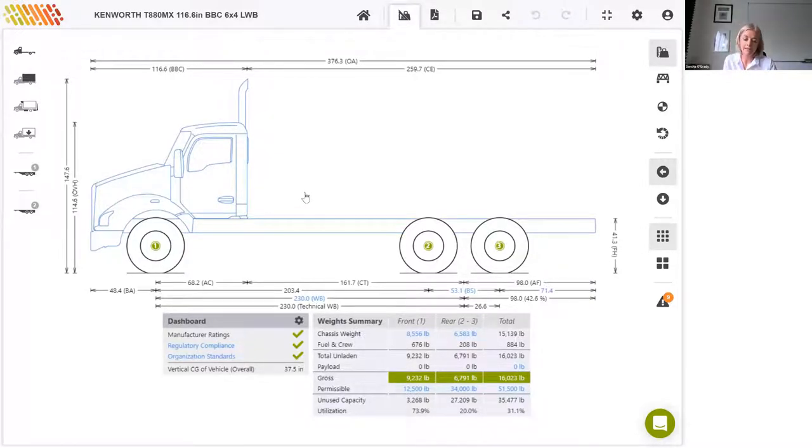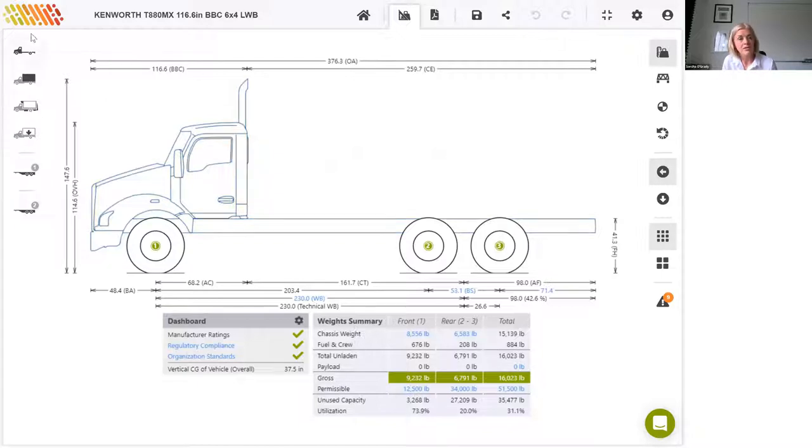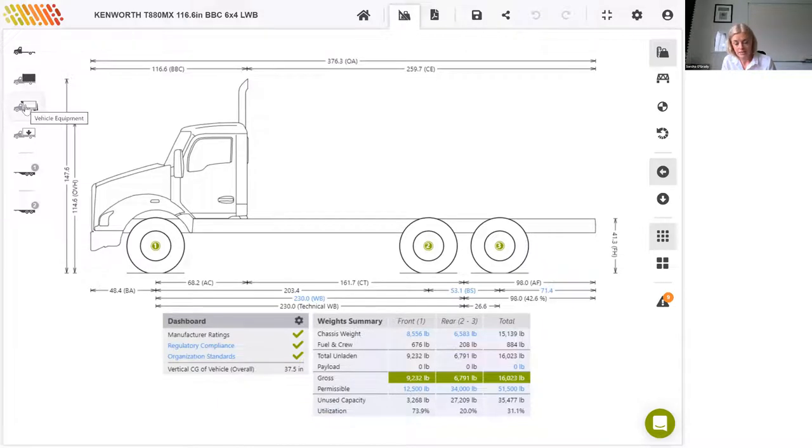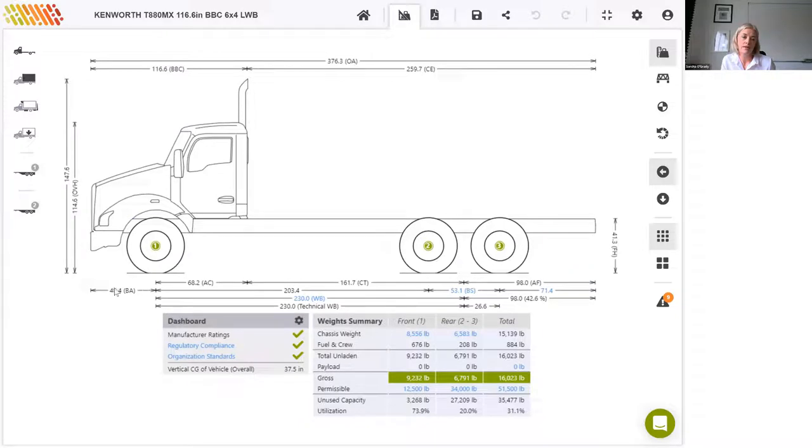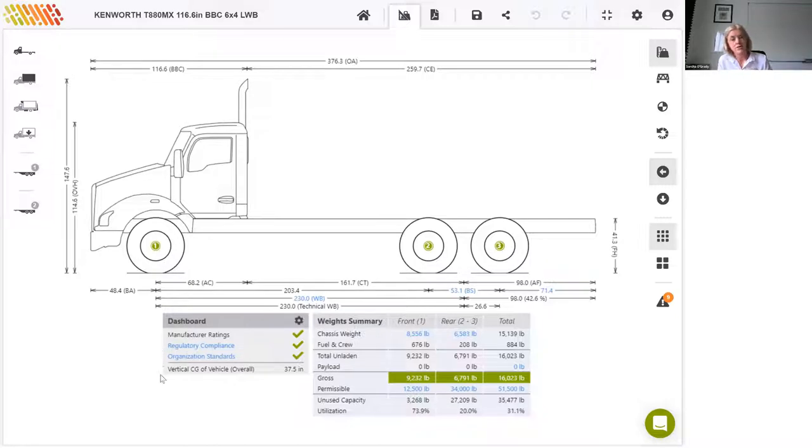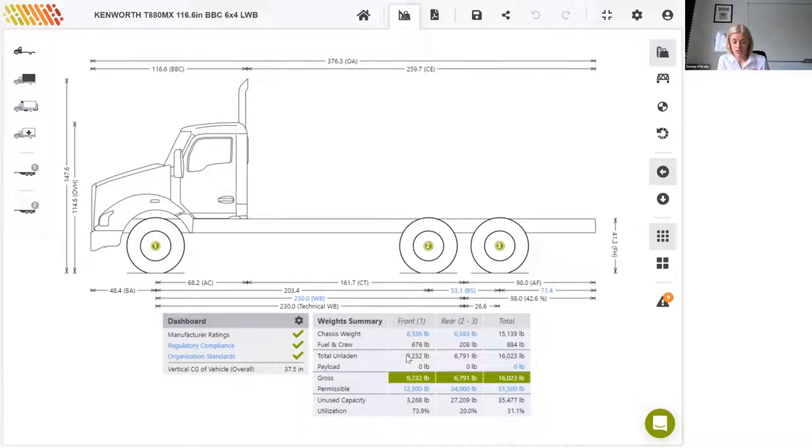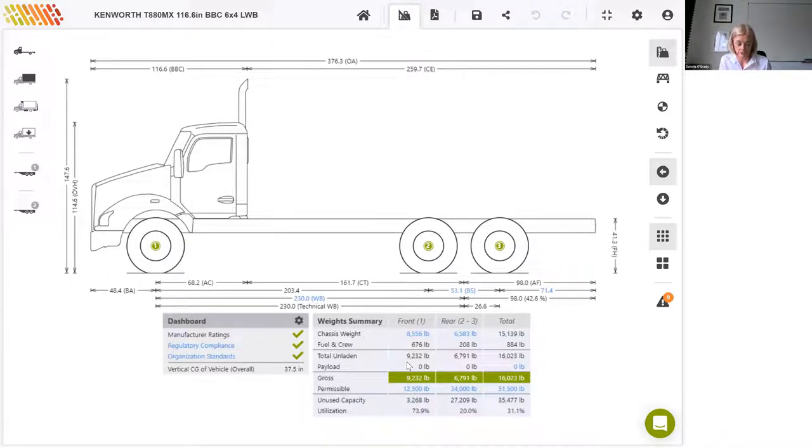Just a couple of pointers about the interface. While your calculations will vary a lot, you will go through the same process every time to input information and to produce your outputs. We'll use the left-hand side of the screen to input vehicle, body, equipment, and payload information. We use this dashboard down here, and it's particularly relevant to this webinar, to verify compliance with what we call the three pillars of compliance: manufacturer ratings, regulatory compliance, and organisation standards.